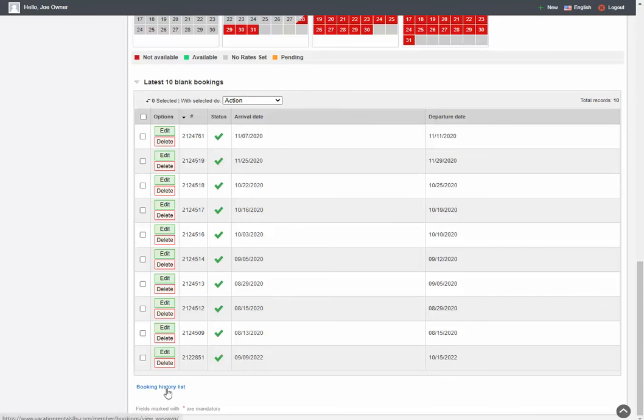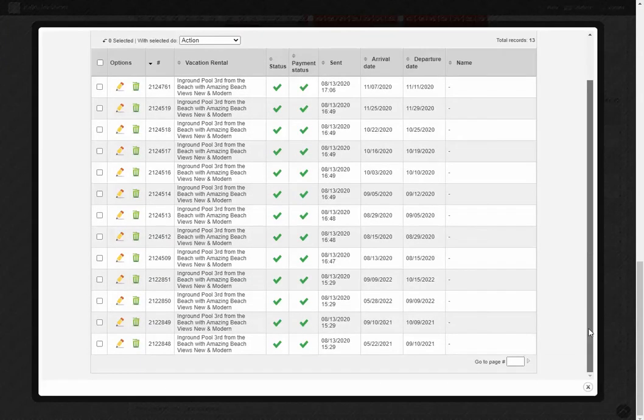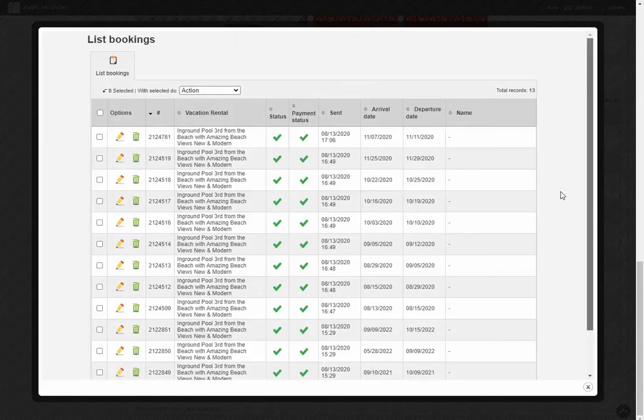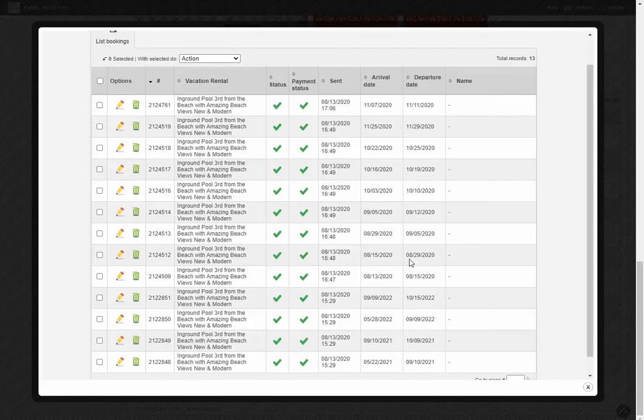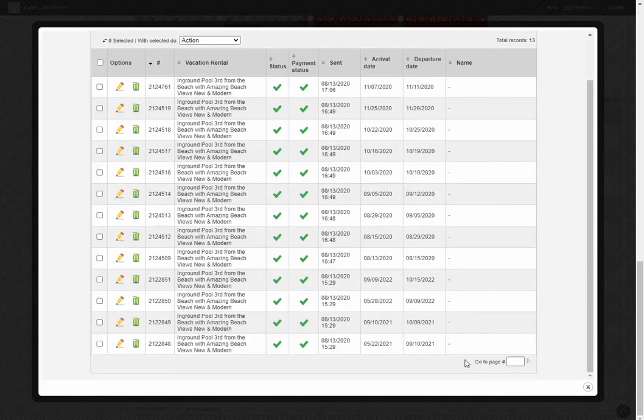Now, there's not a lot for this listing, but if there were, you could have multiple pages down here that you can navigate to. But in this case, they're all just on one page, there's 13 records.